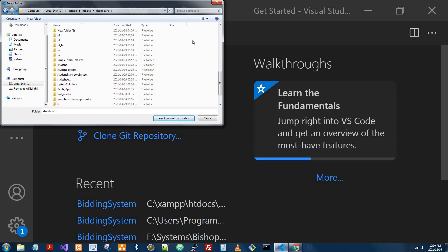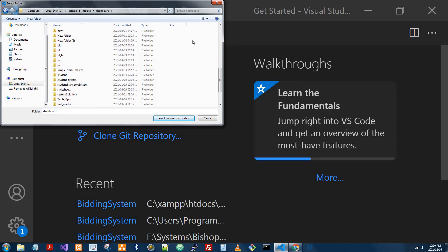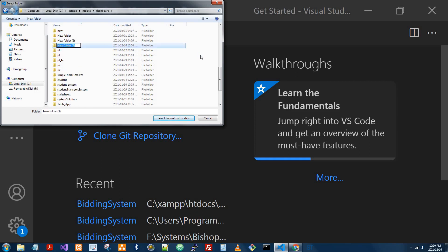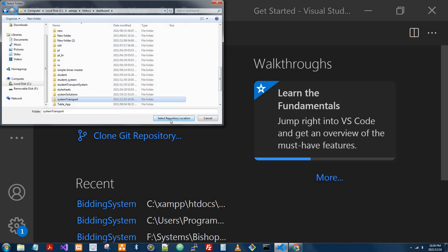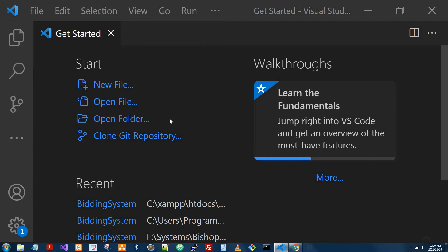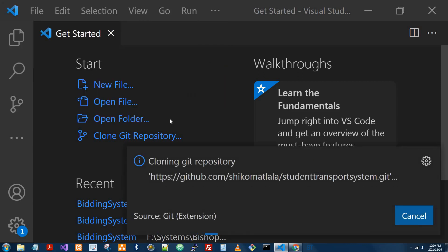The student transport system is already there. I'm just going to put it inside. I will be done in the htdocs folder. Let me create a folder. I'm just going to call it system transport.